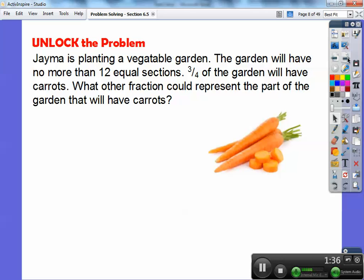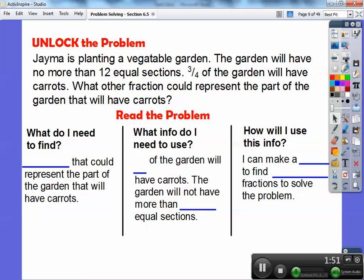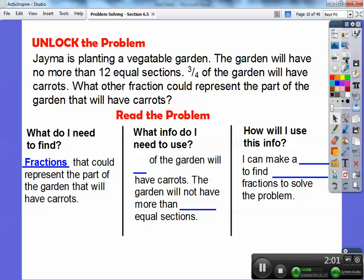Jema is planting a vegetable garden. The garden will have no more than 12 sections. Three-fourths of the garden will have carrots. What other fractions could represent the part of the garden that will have carrots? So we're looking for equivalent fractions equal to three-fourths. Three-fourths of the garden are going to have carrots, and the garden will not have more than 12 equal sections.